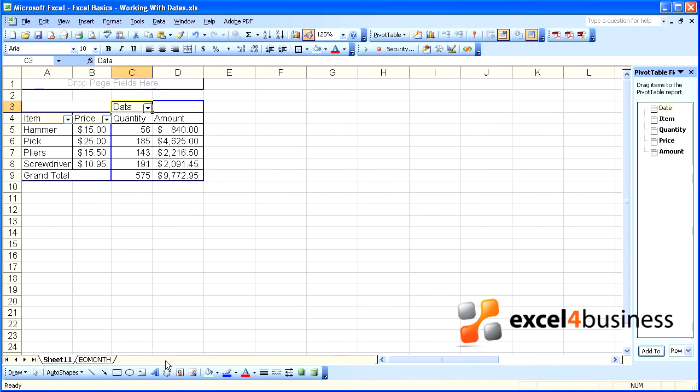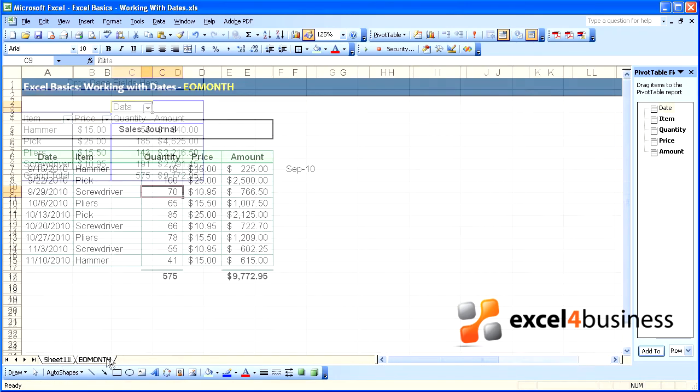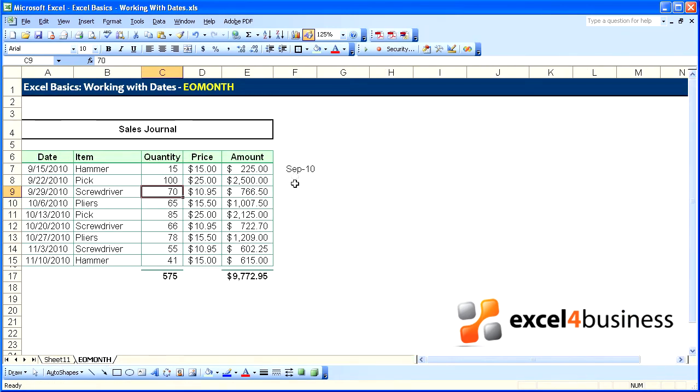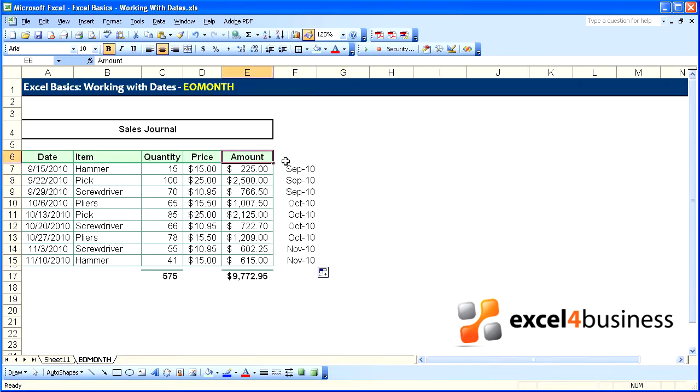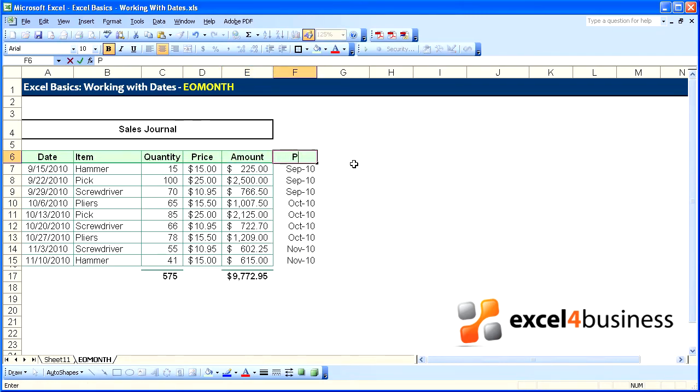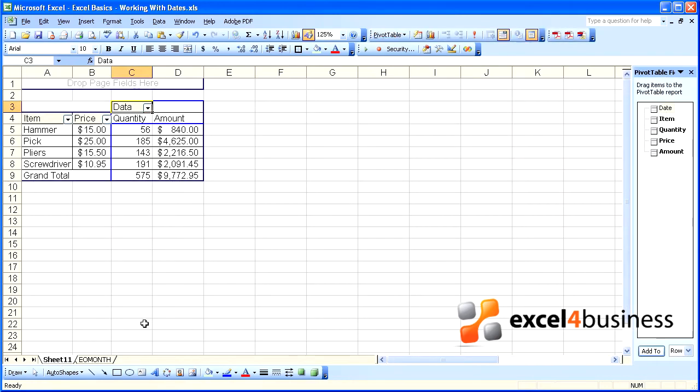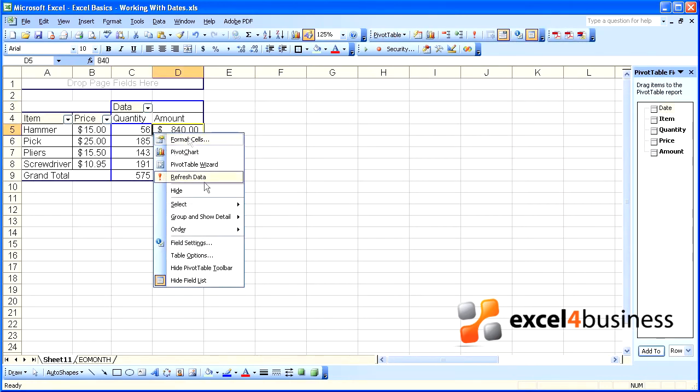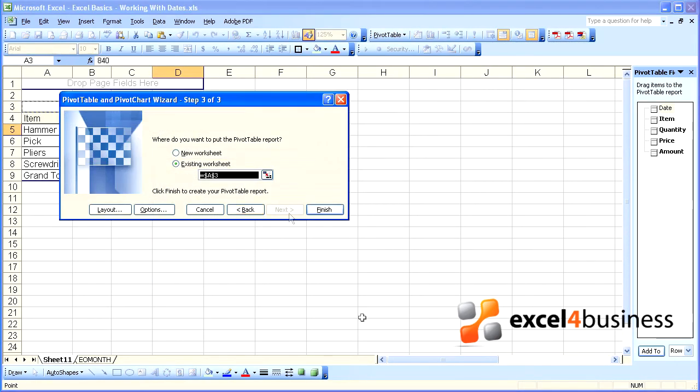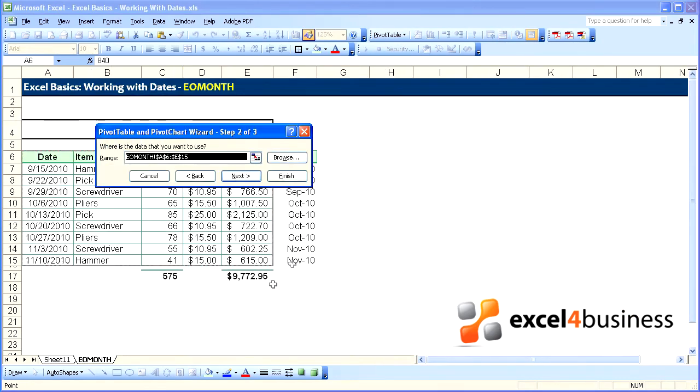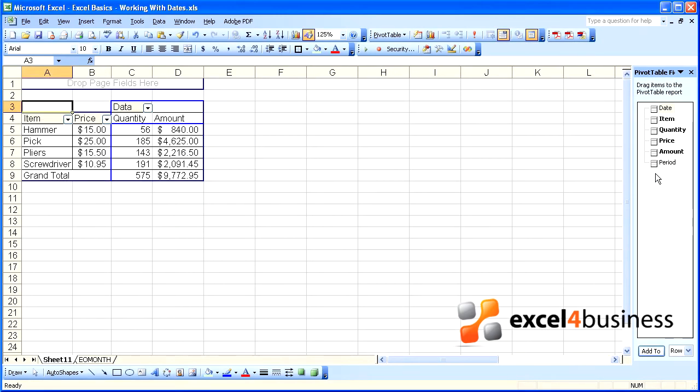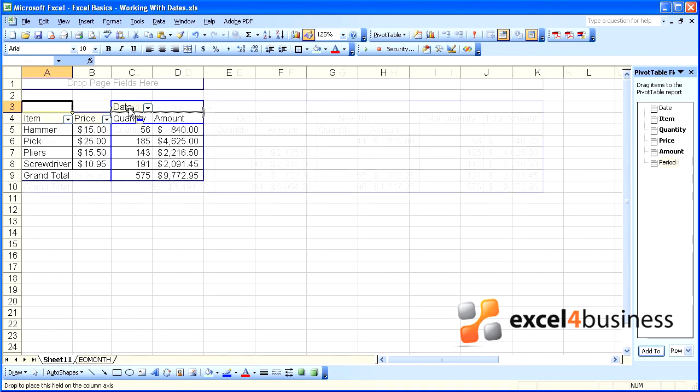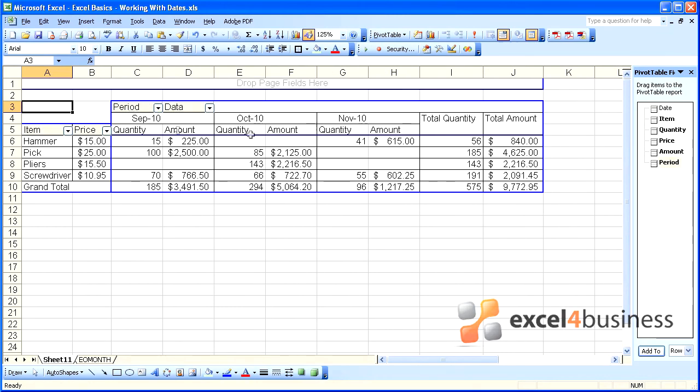We'll return to our spreadsheet and copy down our EOMONTH formula. We'll give it a title and call it period. Return to our pivot table and expand the range using the wizard. Now period is available to us. We can bring that to the top, and now we have a summary per month.